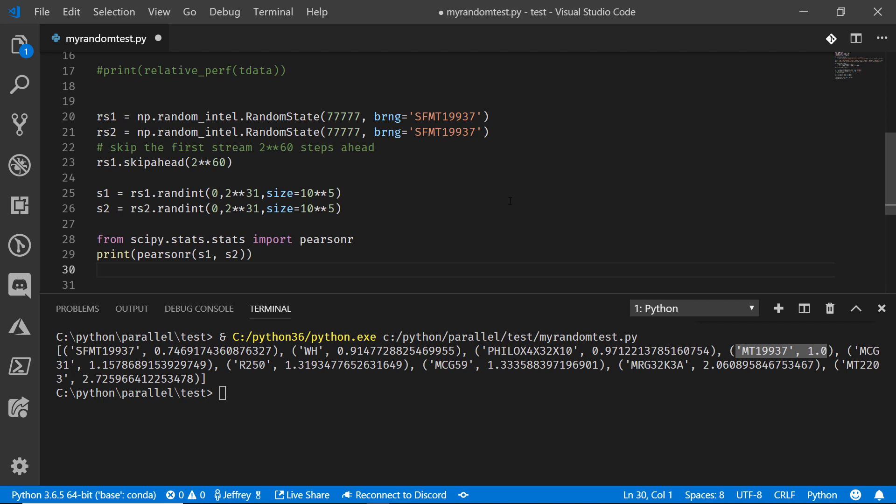And we're going to do that for just one of these two distributions. The other one, we'll start at the beginning. We'll start from the zero position. We'll run that through our Pearson R test and see what we get.